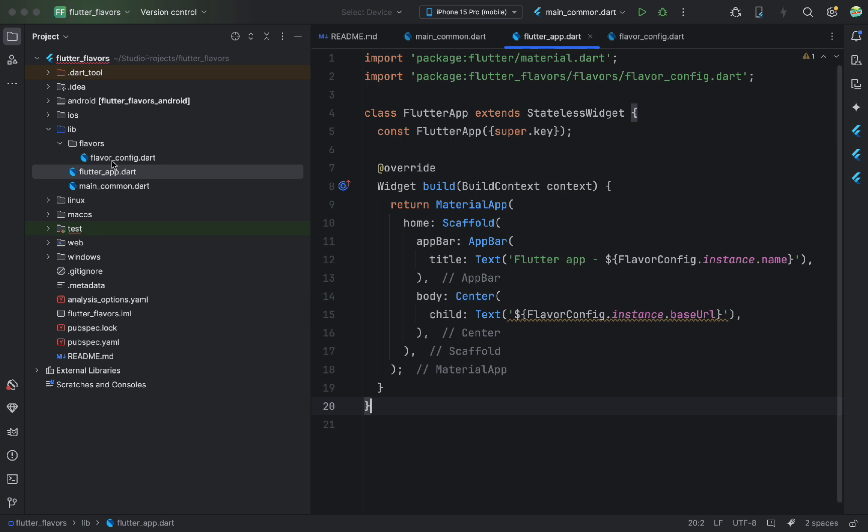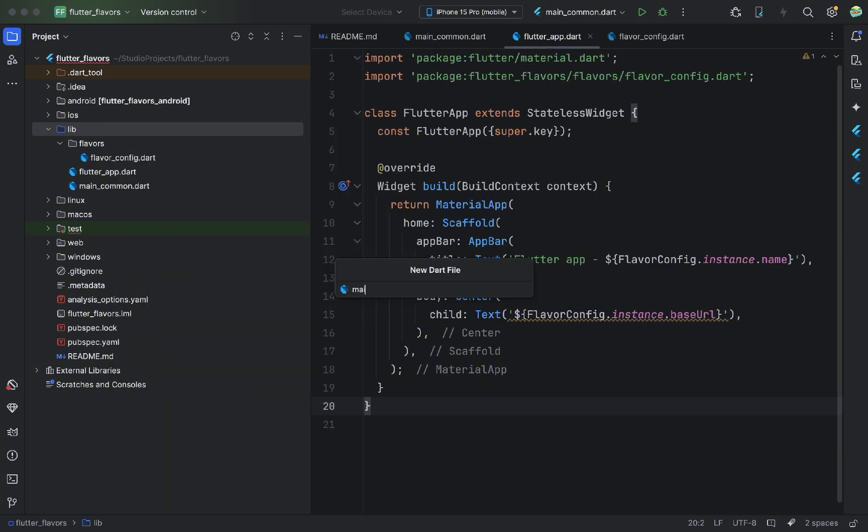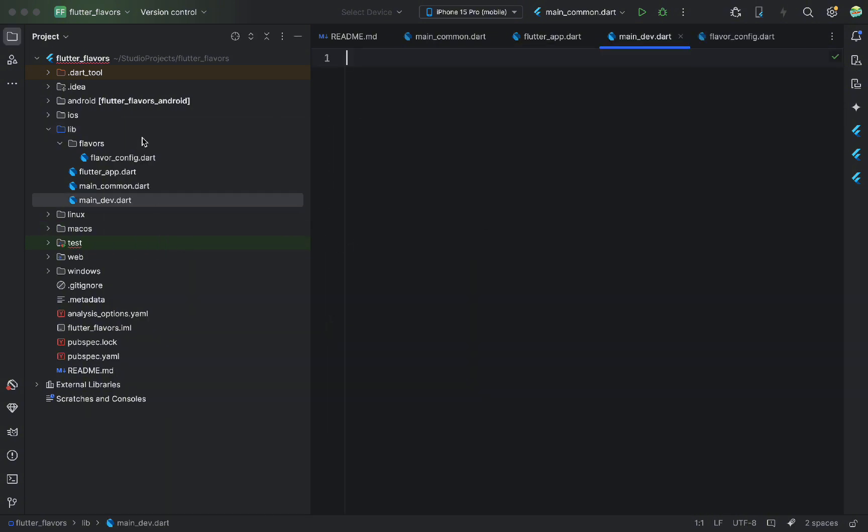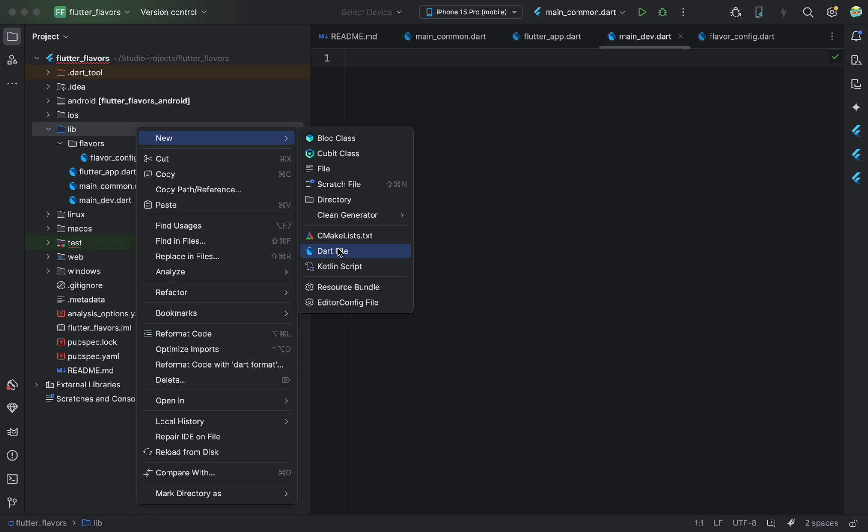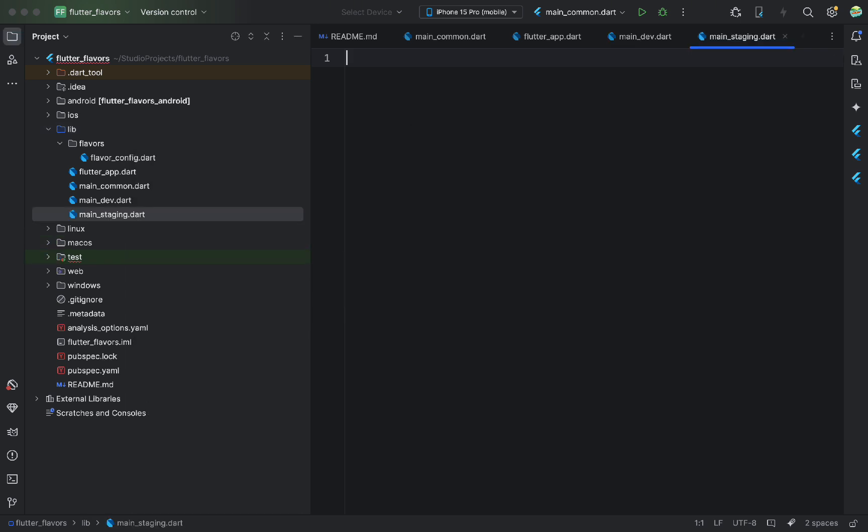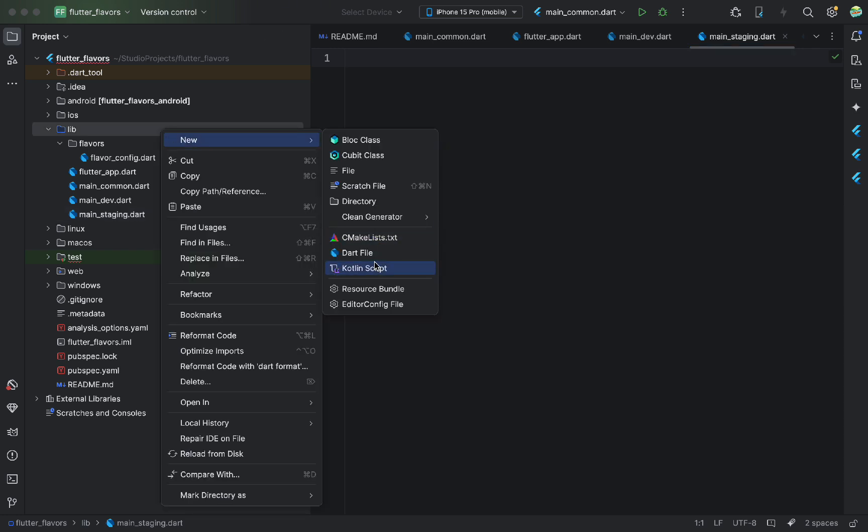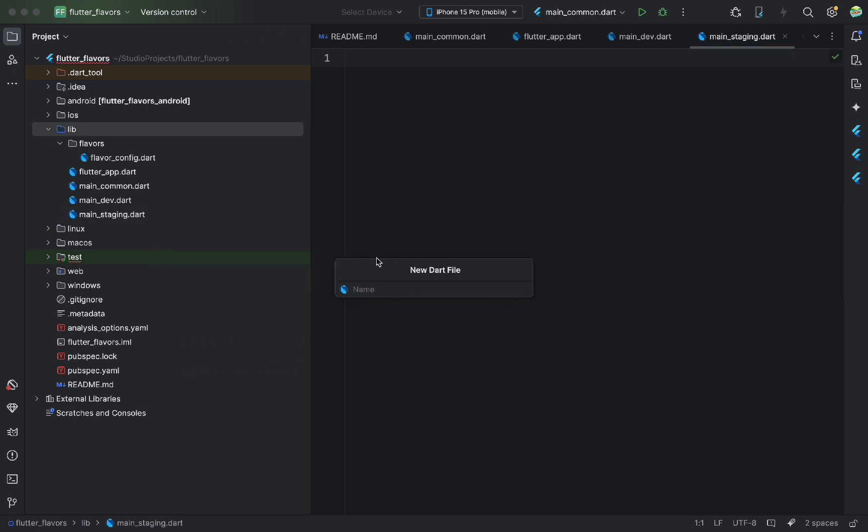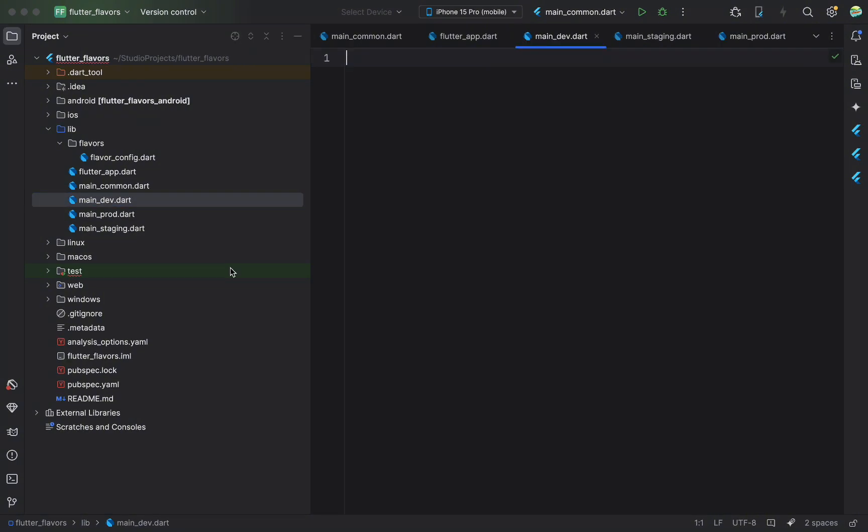Now, we move on to the most important part. Splitting entry points. I create a few files in the root. Main dev, main staging, main prod. Why not use one main.dart with conditional logic? Because having separate main files makes builds and debugging easier. I can clearly specify which configuration I'm building. This is especially useful in CICD and during publishing.